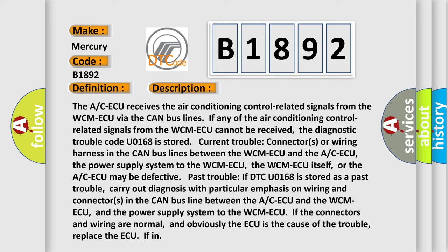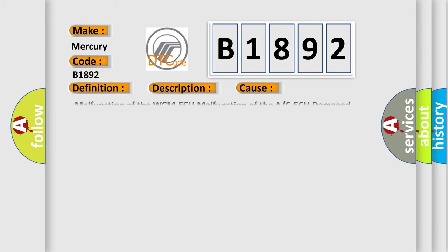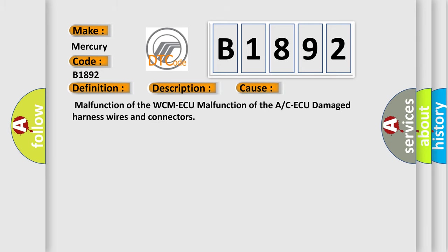If the connectors and wiring are normal, and obviously the ECU is the cause of the trouble, replace the ECU. This diagnostic error occurs most often in these cases: